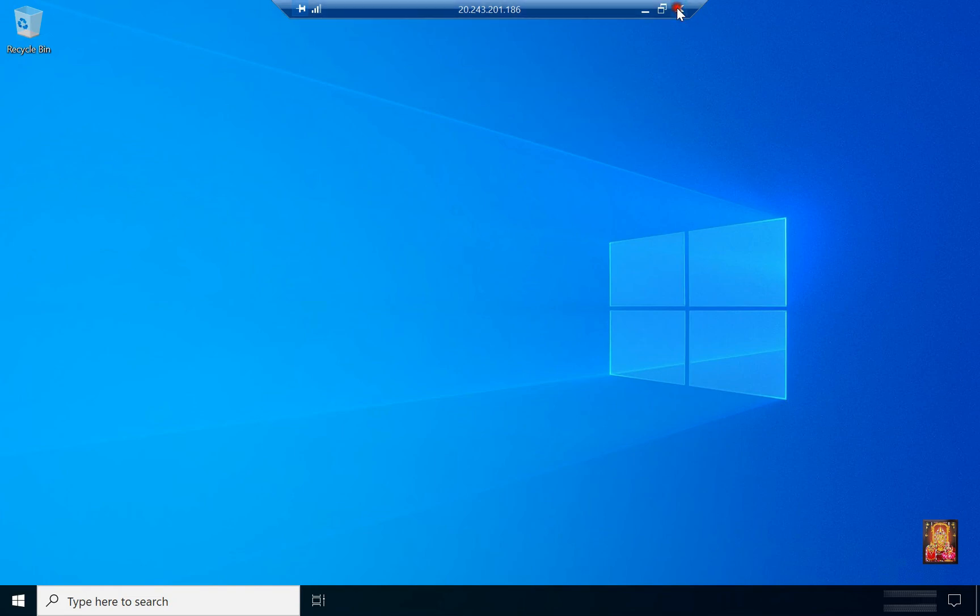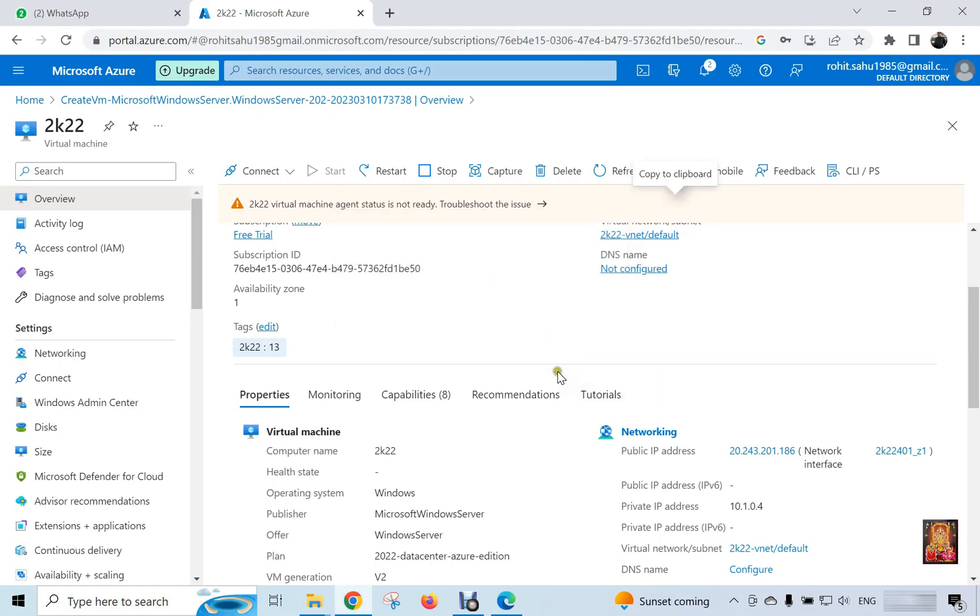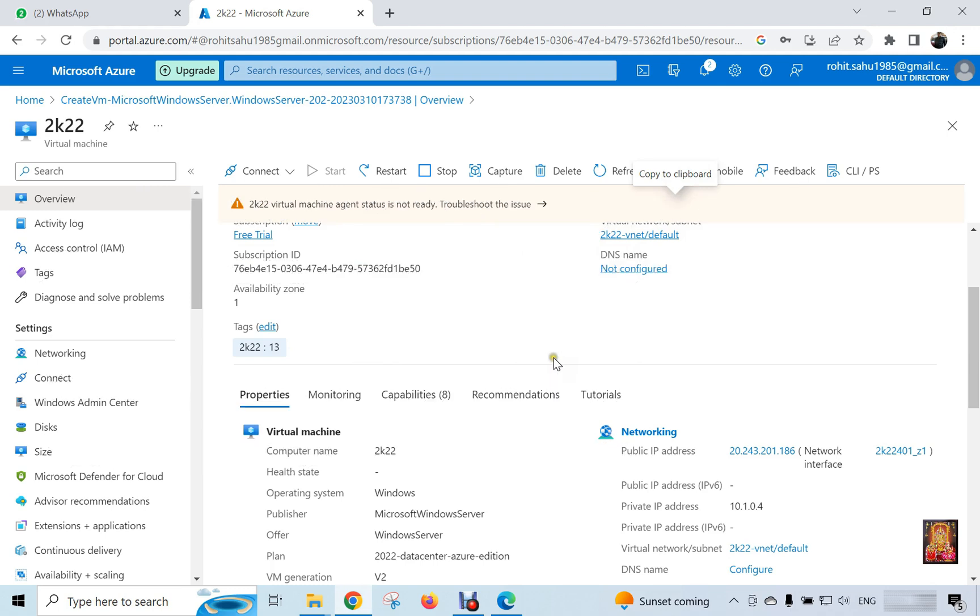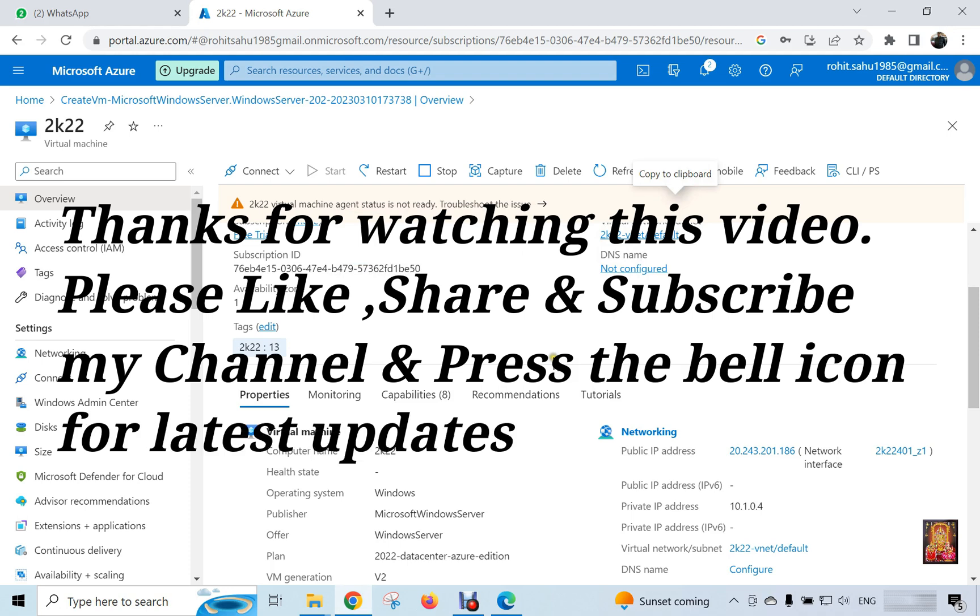Now our virtual machine is open. Let's close it. Click OK. So viewers in this video you learned how to create new resource on Azure and how to deploy new Windows 2022 virtual machine on Azure. Thanks for watching this video. Please like, share and subscribe my channel and press the bell icon for latest updates.